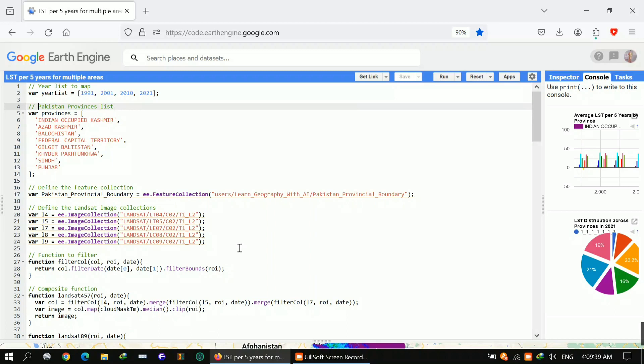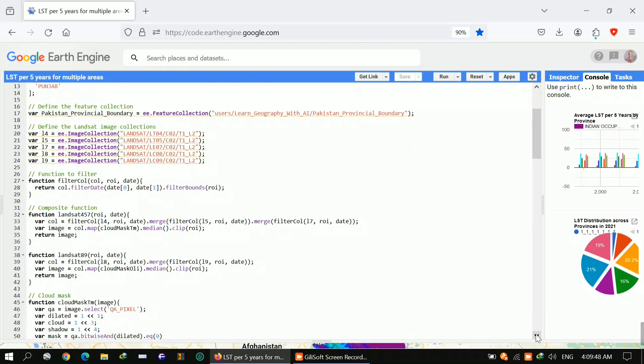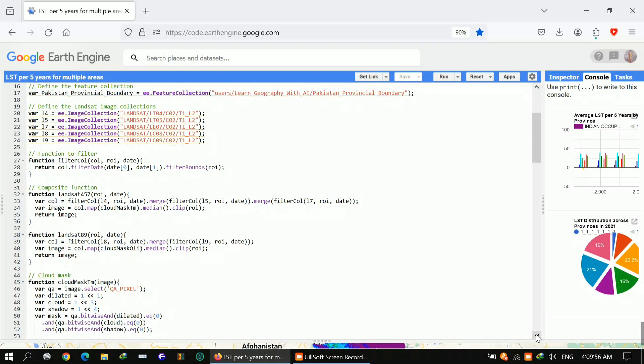After loading Pakistan provinces and defining my area of interest and uploading my shapefile, I defined the image collection: Landsat 4, Landsat 5, Landsat 7, 8, 9. Then I applied functions. First of all, I clipped my region of interest, then I applied some composite functions and cloud masking. I wanted to remove clouds to get optimized results.